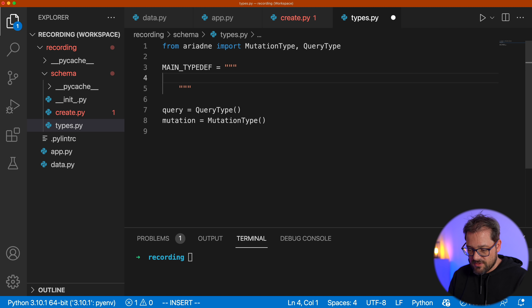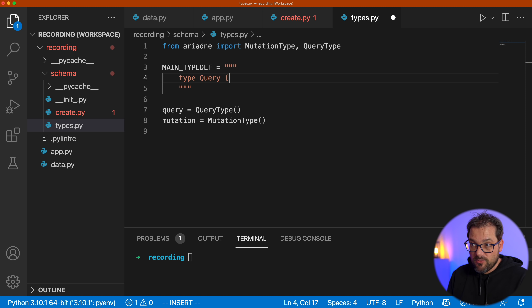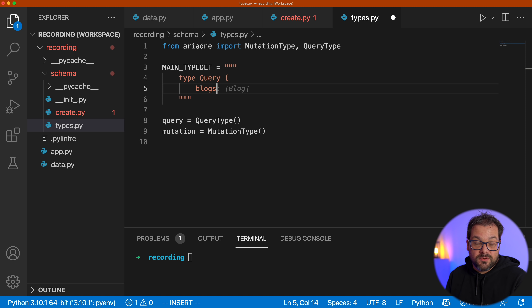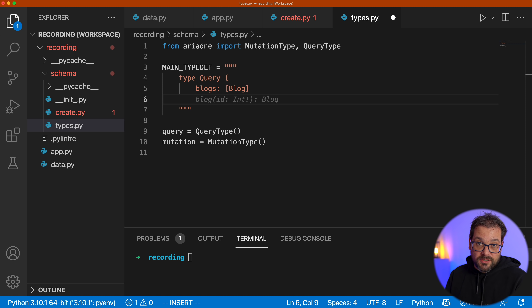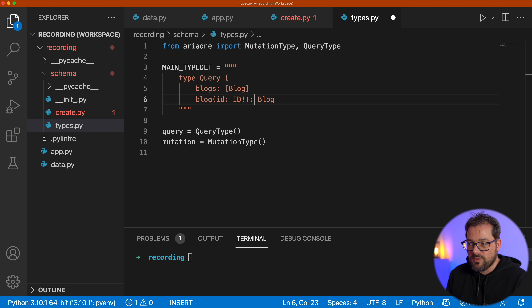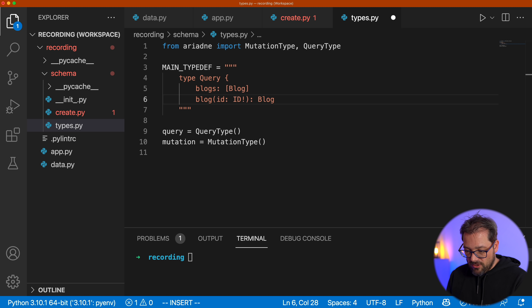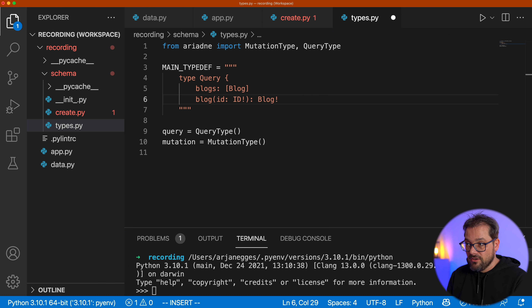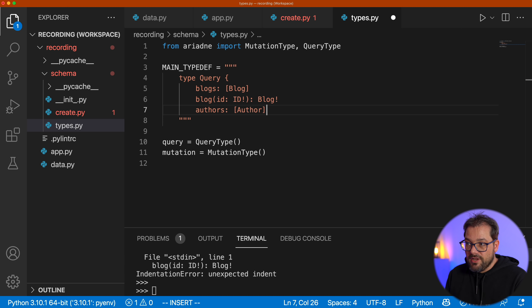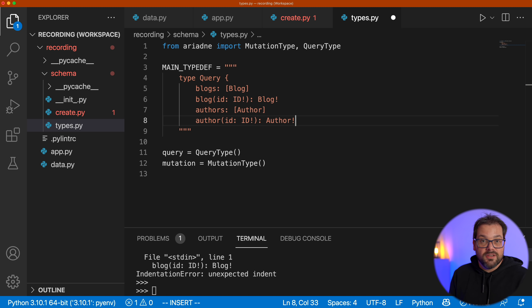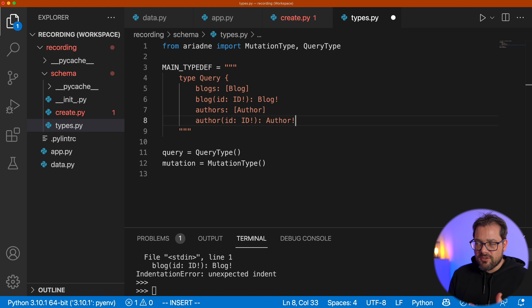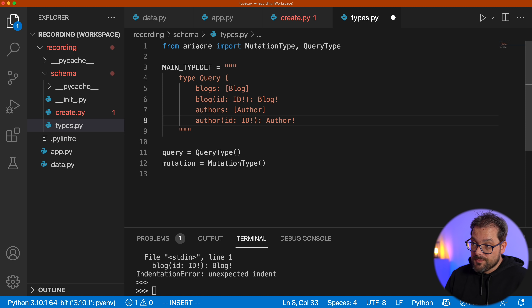The first thing I'm going to do is define a couple of types and queries. I'm going to add a type query — we're going to have blogs, which returns an array of Blog, and then blog by ID, where the ID is of type ID and it returns Blog with an exclamation mark — meaning it always returns a Blog or raises an error. Exclamation mark means it's not an optional value. We'll do the same for authors: authors returns an array, and author by ID returns the author.